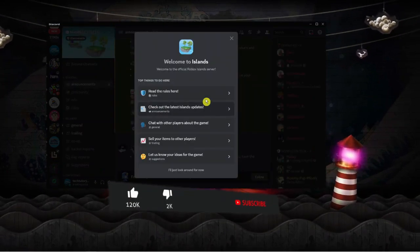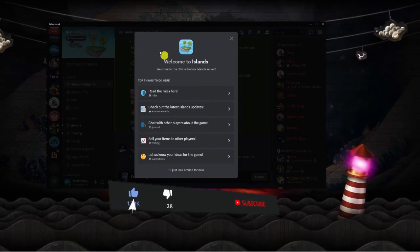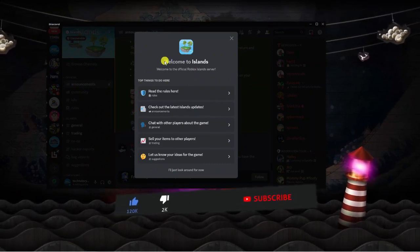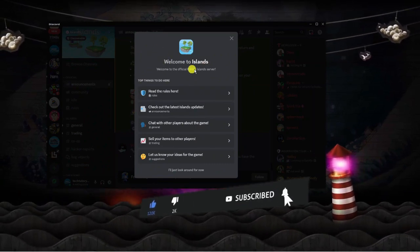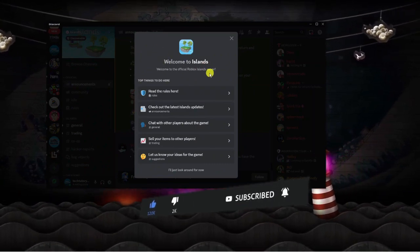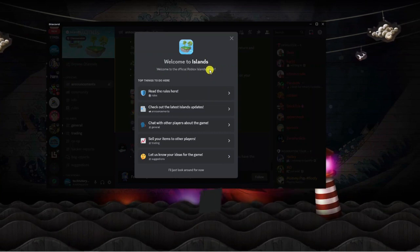After a second or two, it's going to come up with the welcome page. You can see it says welcome to islands, welcome to the official Roblox island server.